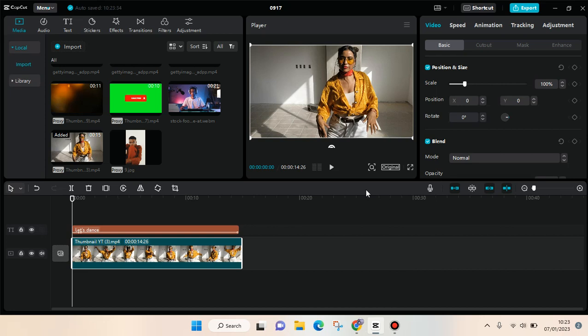Hey guys, back with me again in this channel. In today's video, I'm going to show you a tutorial on how you can export or download your edited video on CapCut PC. I noticed that a lot of you have difficulties in downloading or exporting your edited video in CapCut PC, but actually it's pretty easy.